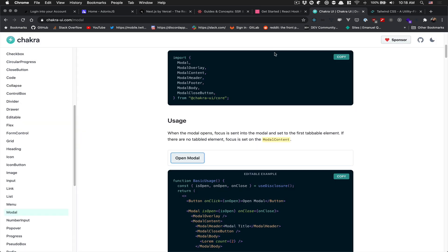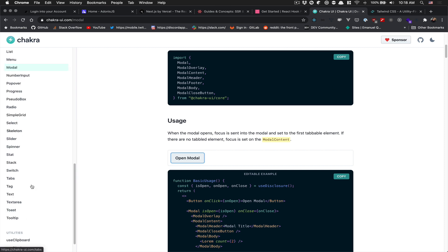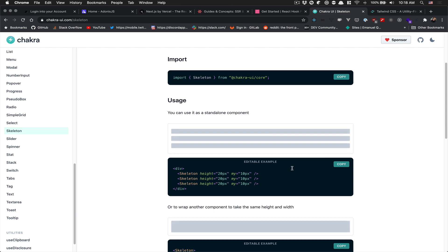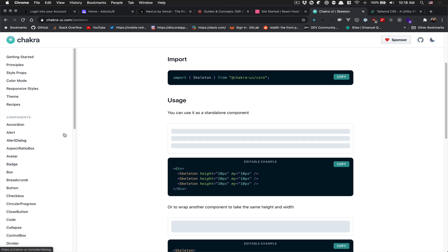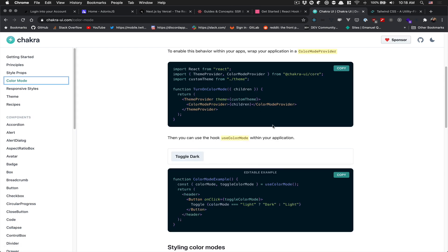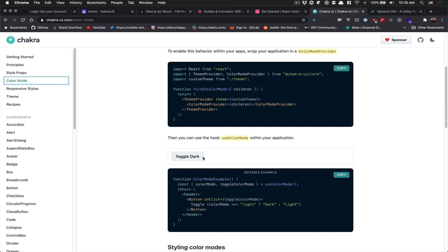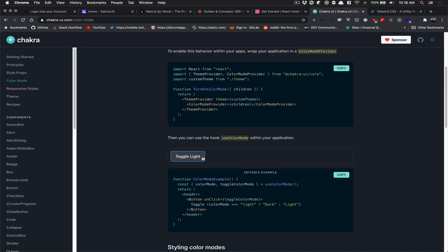Chakra UI also has things like loading skeletons, which I really feel is pretty awesome for our use case and makes our lives easier. Plus it makes it really easy to implement a color mode — like toggling light and dark theme. I know it's kind of the icon right now — every app has a dark mode toggle — so I'm going to show you that.